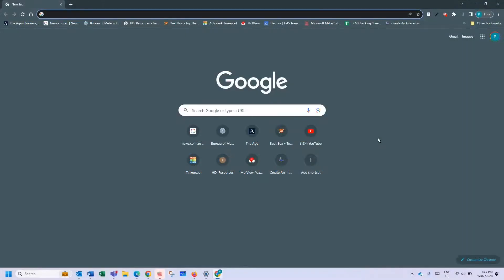Hi and welcome to another desktop tutorial session on learning with HDI. My name is Peter and in this video I'm going to be showing you how you can add extensions to your Chrome browser to enhance the functionality of Chrome.